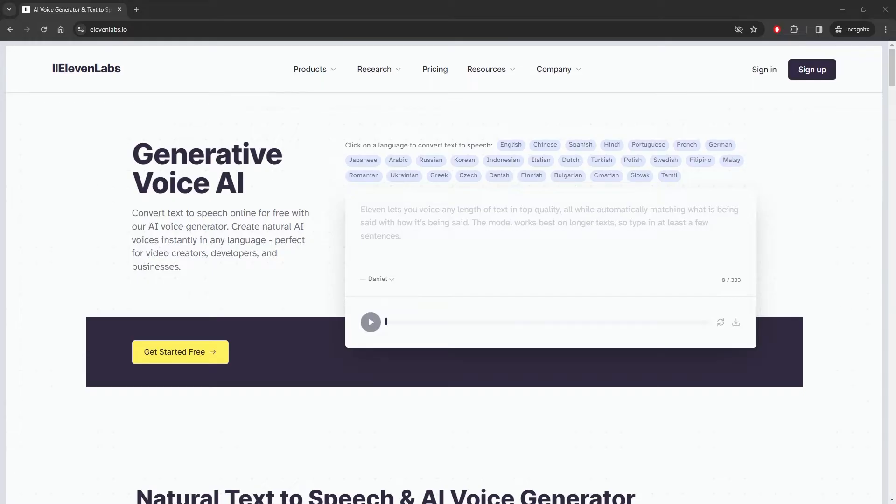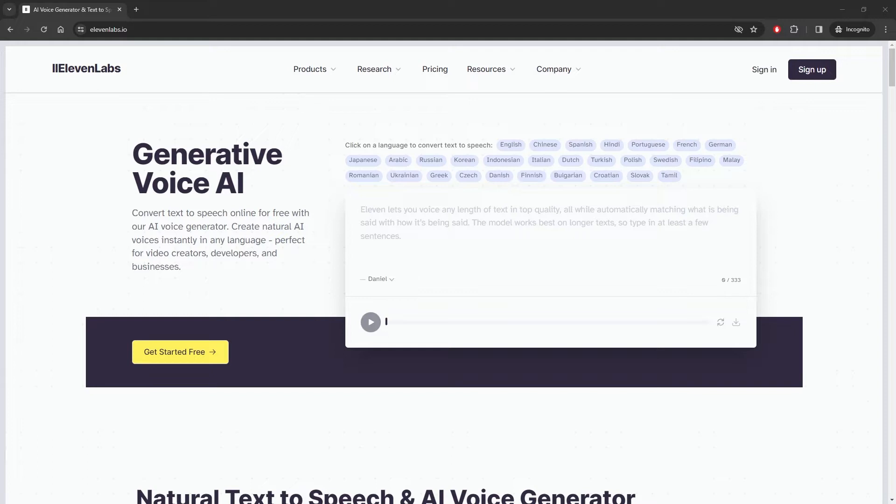Now what is 11labs? 11labs is more than just an online text-to-speech tool. It's also a platform that allows you to train your own voices. This means that you can log into the 11labs platform, upload your own audio, train your own voice, and then that voice becomes available inside Closed Caption Creator for your own projects.